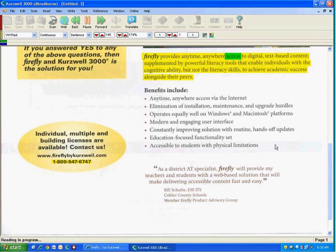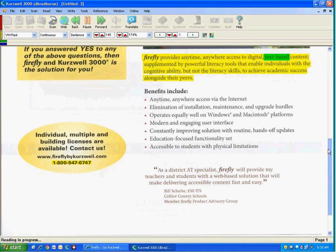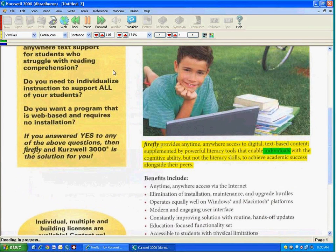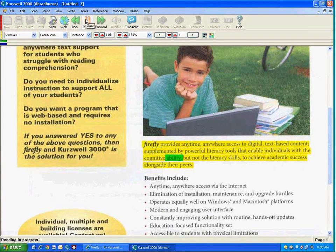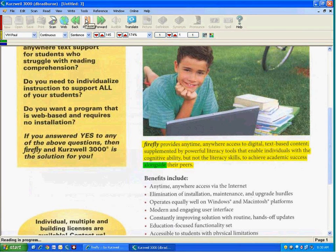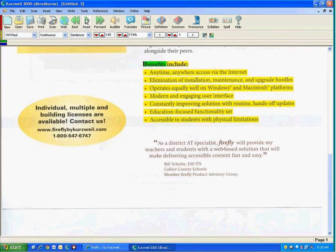Firefly provides anytime, anywhere access to digital, text-based content, supported by powerful literacy tools that enable individuals with the cognitive ability, but not the literacy skills, to achieve academic success alongside their peers.